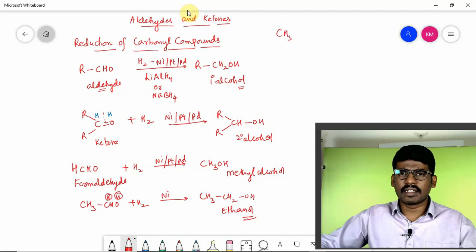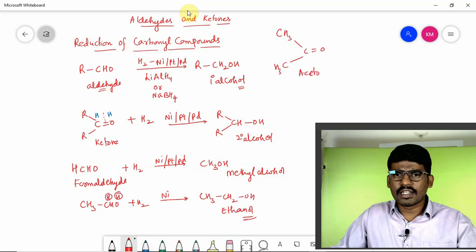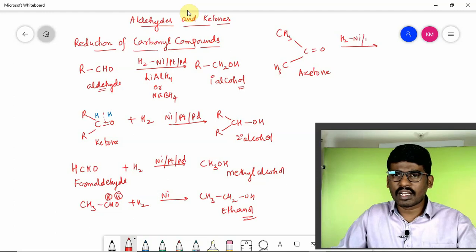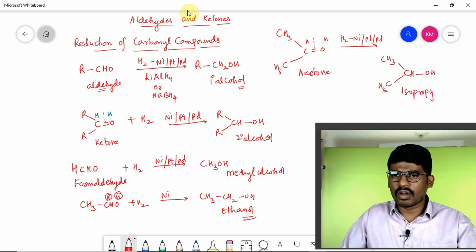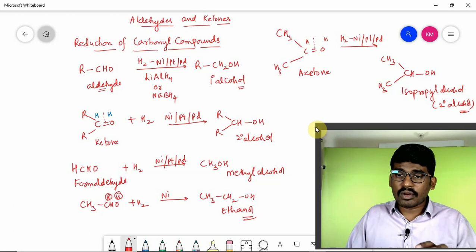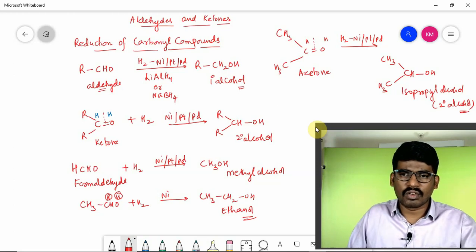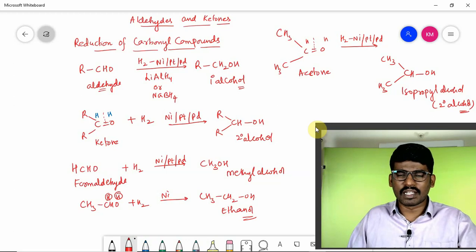Taking an example of a ketone: CH₃COCH₃, which is acetone, when it undergoes reduction with hydrogen in the presence of nickel or platinum or palladium — break the double bond, add H on each side — gives CH₃CHOHCH₃, called isopropyl alcohol, a secondary alcohol. To summarize: aldehydes give primary alcohols, ketones give secondary alcohols.